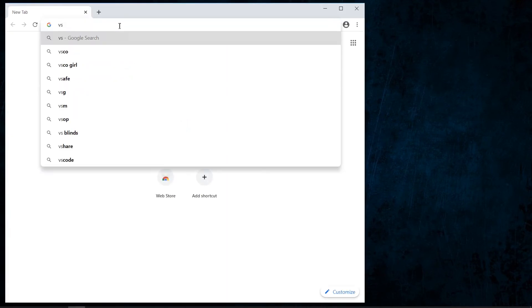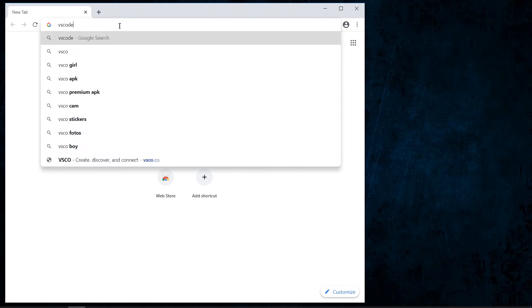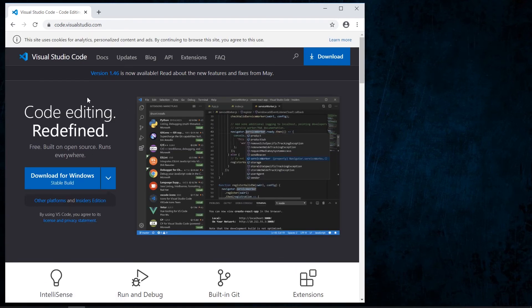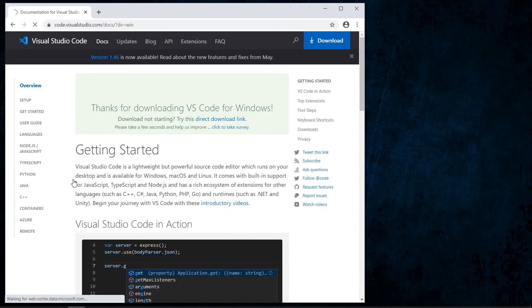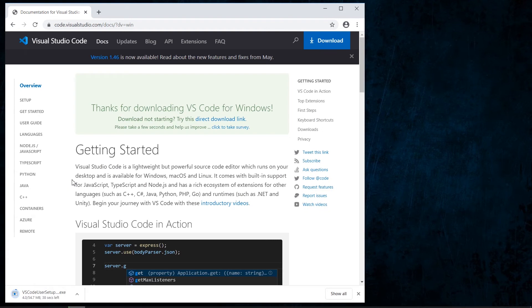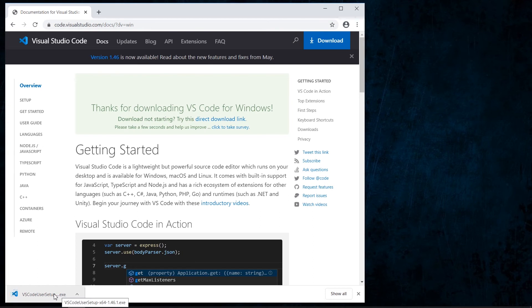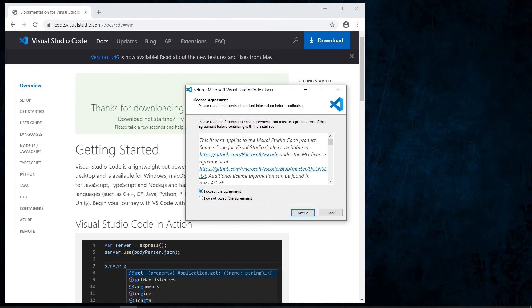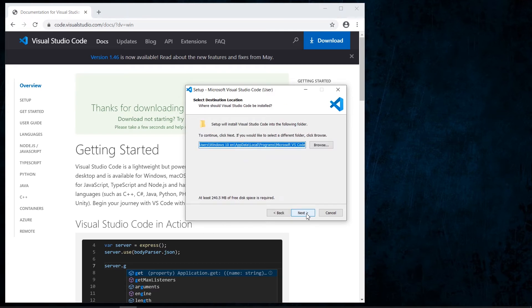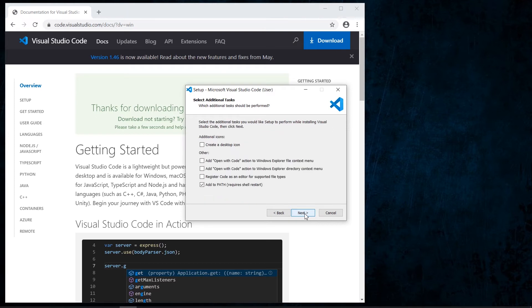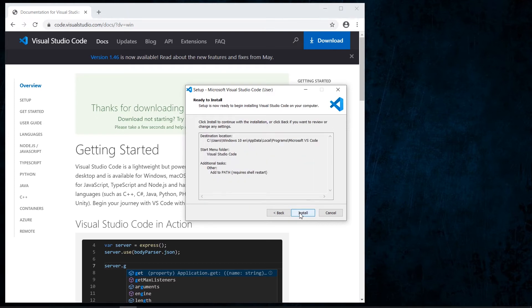We go to Google and search for Visual Studio Code, then go to the official site and download the Windows package installer. After the file is downloaded, we start with the installation.